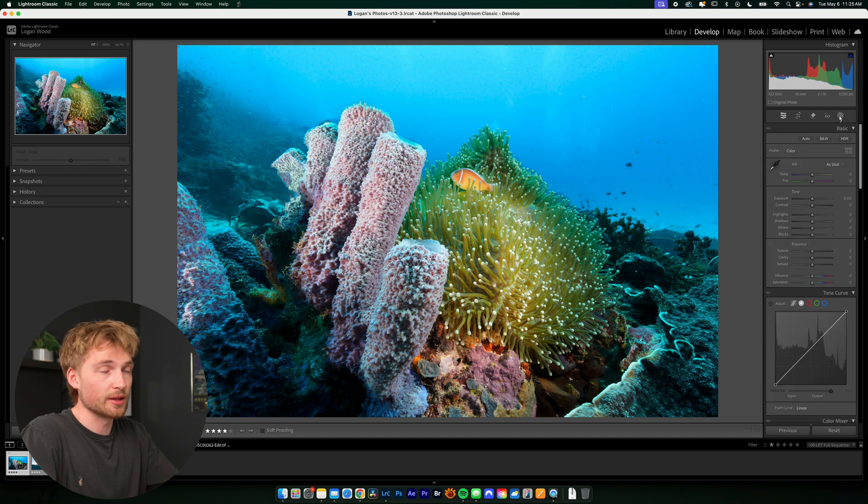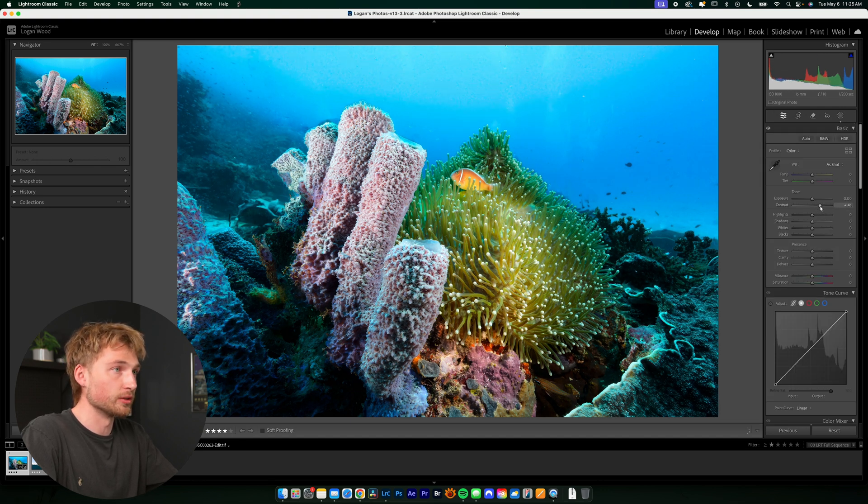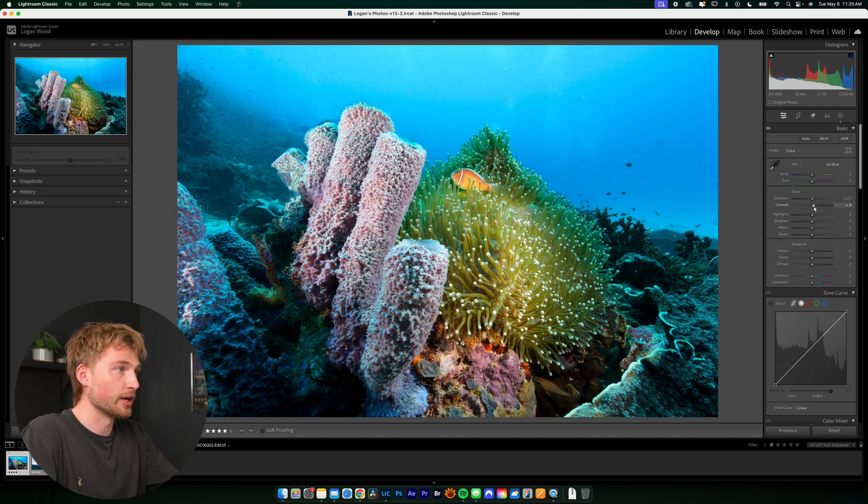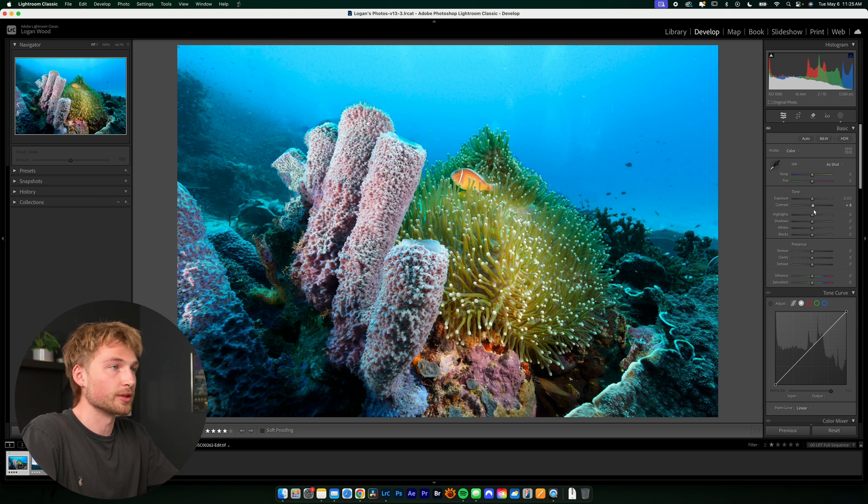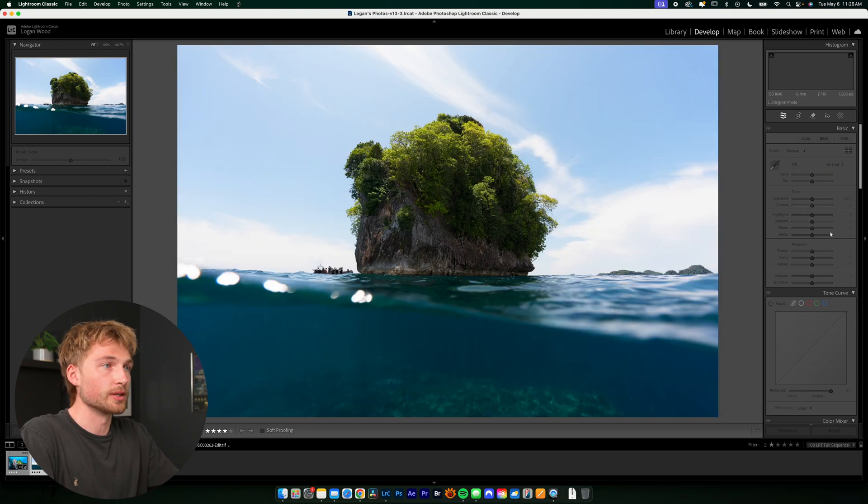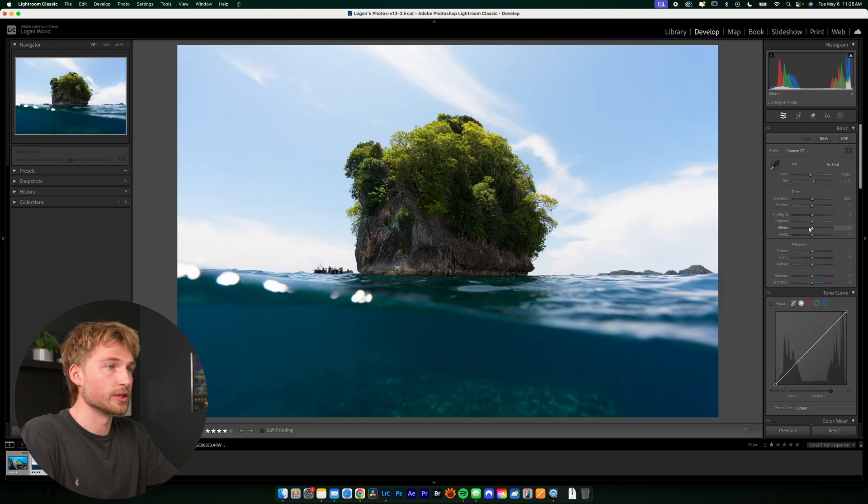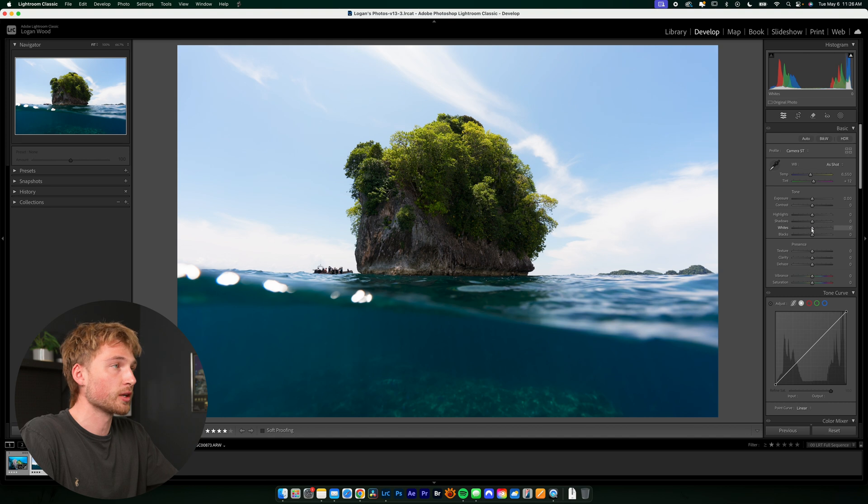And then outside of the masks, we can make global adjustments as we wish still with contrast, exposure, highlights, shadows, anything that you want. All right, let's move on to the next photo, which is a split shot.